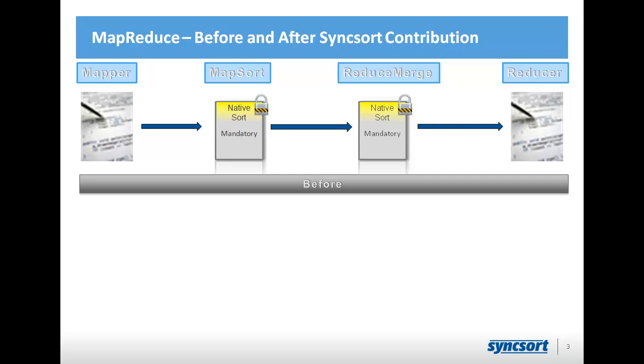You might similarly decide to override the reduce merge because, for instance, if you want to perform the equivalent of something like a head-10,000 and look at just the first 10,000 records that come through, you don't want the entire data set sorted just to do that, so you can override the reduce merge and just stop processing after the first 10,000 records, that type of thing.